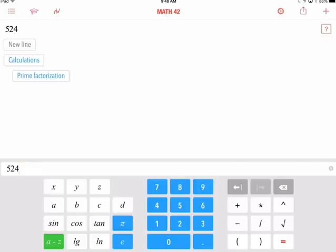Math 42 is an app that I will keep on my iPad for when I teach math in the future.